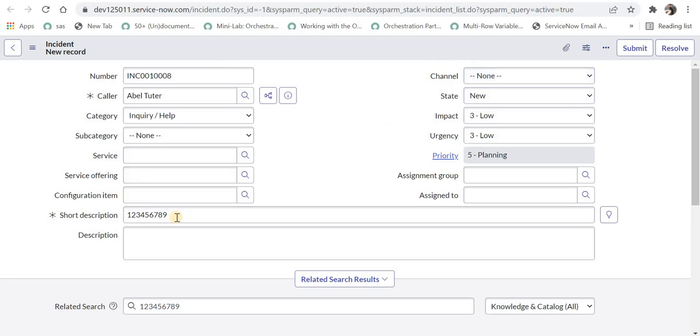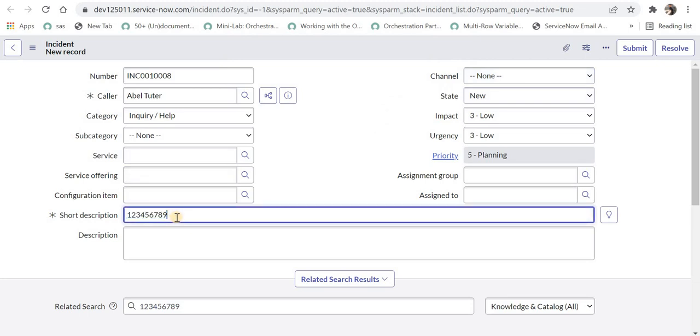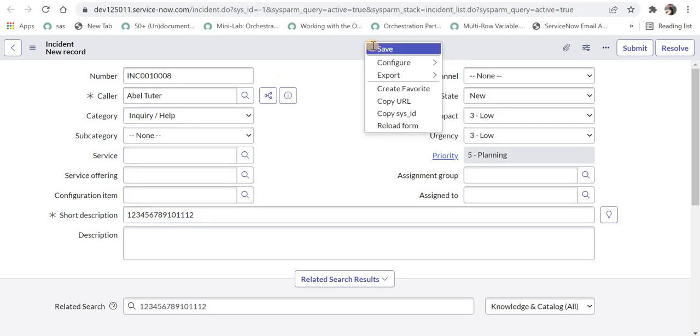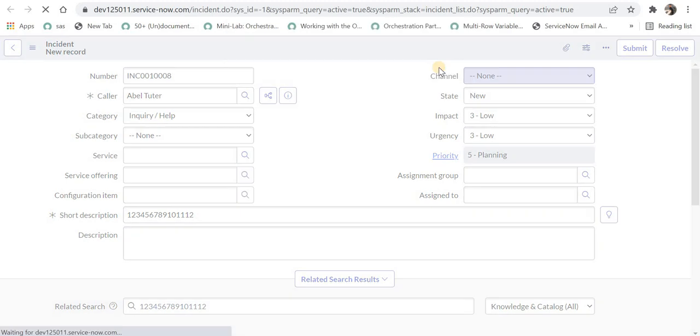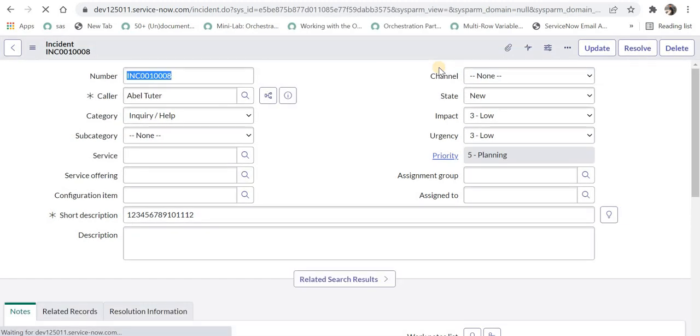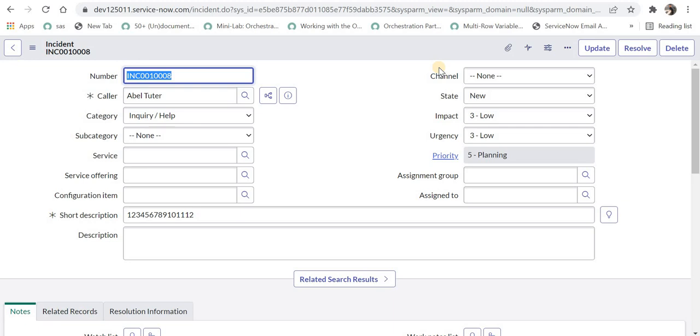I'll say okay, I'll do that. And then I can maybe say this and I'll try to save it again. 15 characters entered by user and it will not stop the form submission and it will create a new form. But in the last case, it actually stopped me from submitting that incident because the length of that short description was less than 10.